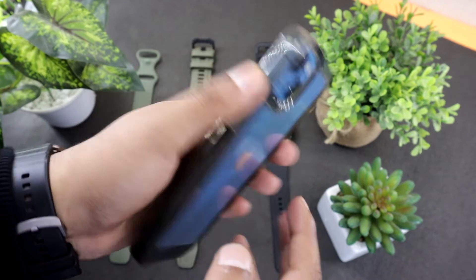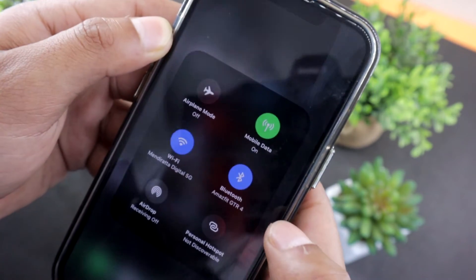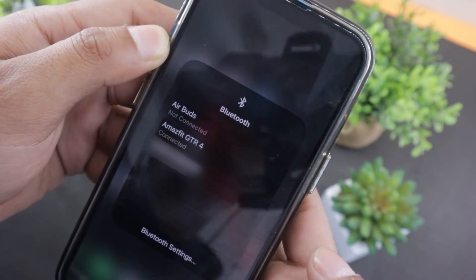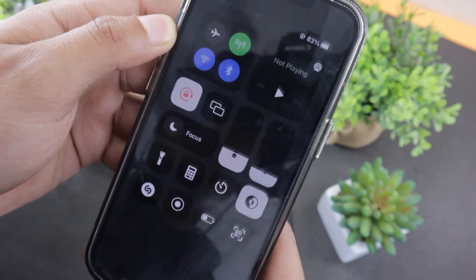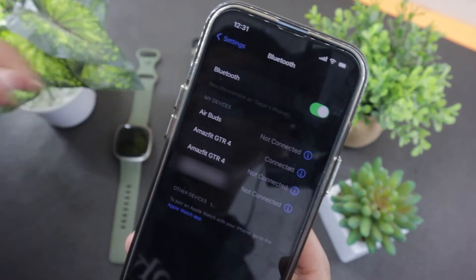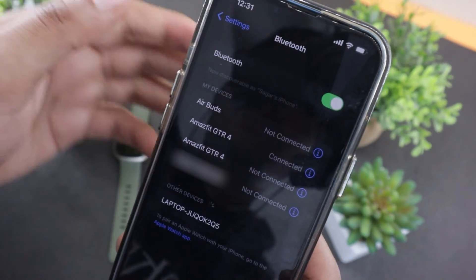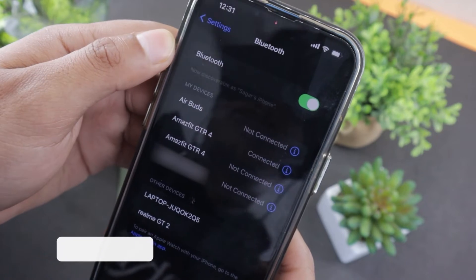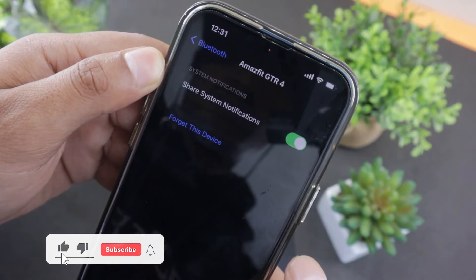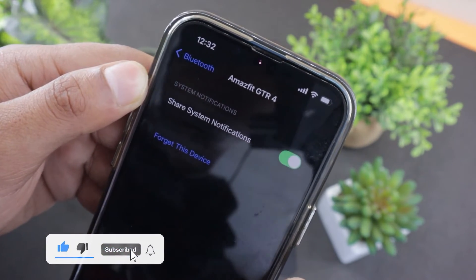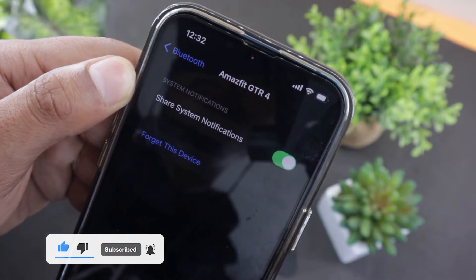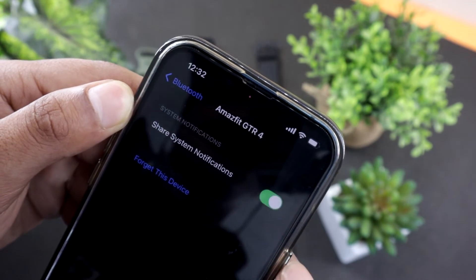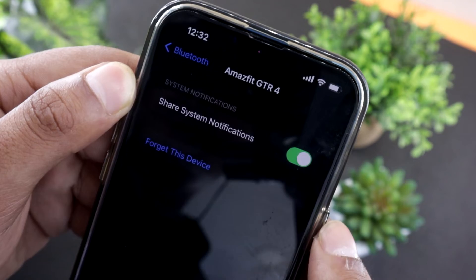If you are an iPhone user and you are also facing the same issue, then you might need to look into Bluetooth settings. On iOS devices, open Bluetooth, go to connected devices, open Amazfit GTR4 and make sure you have toggled on the show system notification option here. Without this option, your iPhone will not sync notifications to your Amazfit GTR4.